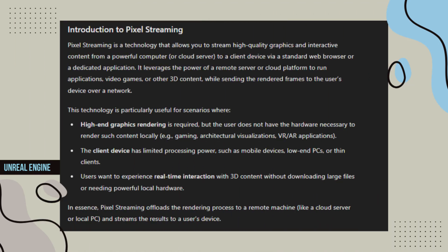It leverages the power of a remote server or cloud platform to run applications, video games, or other 3D content while sending the rendered frames to the user's device over a network.